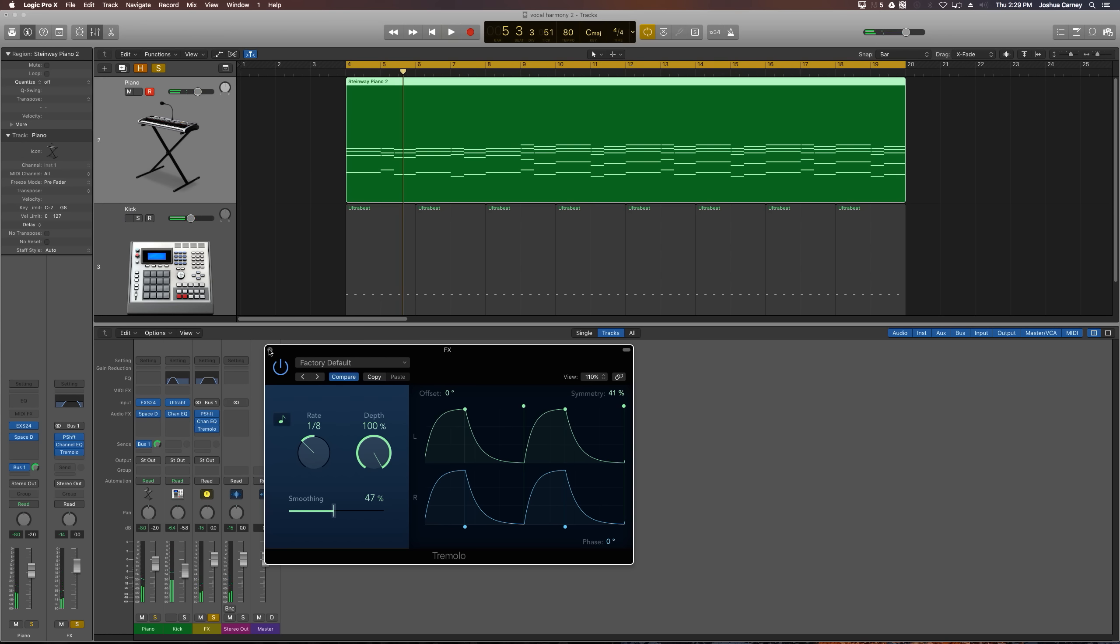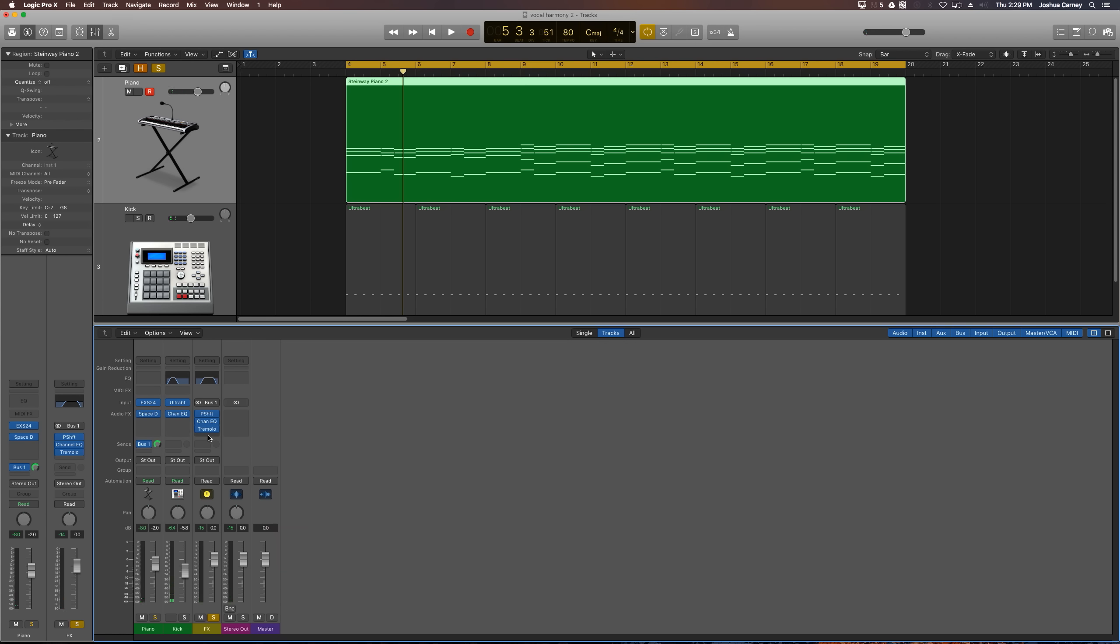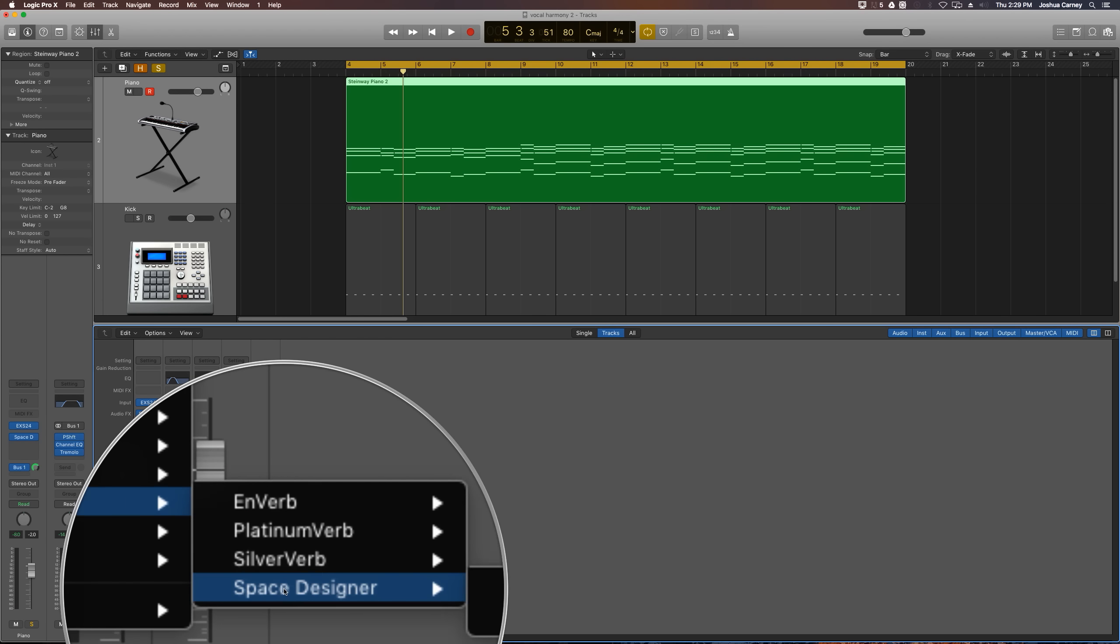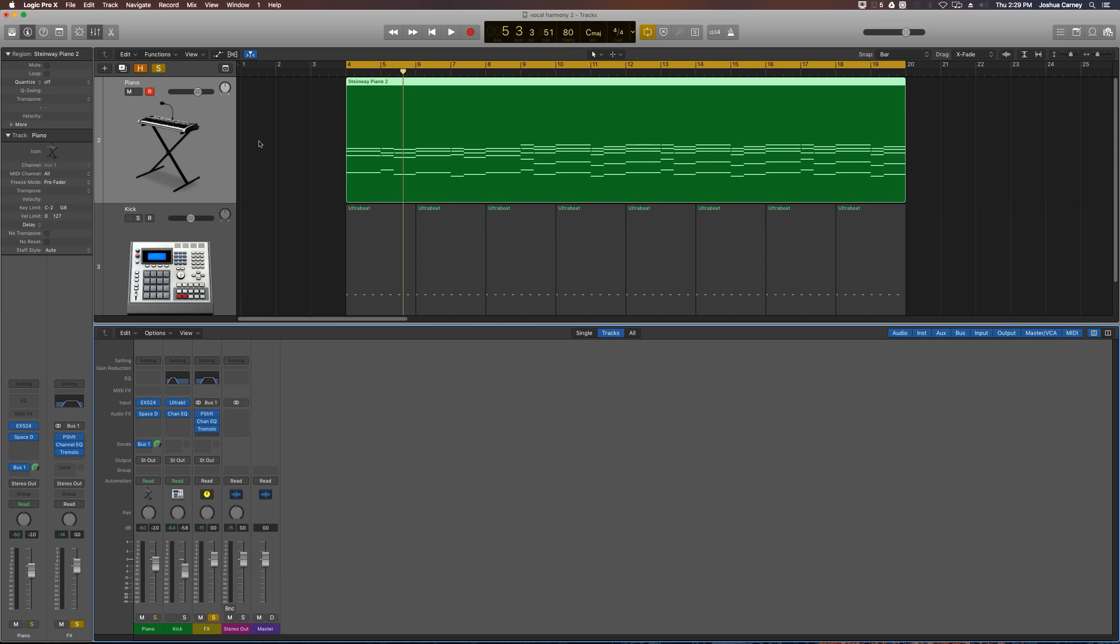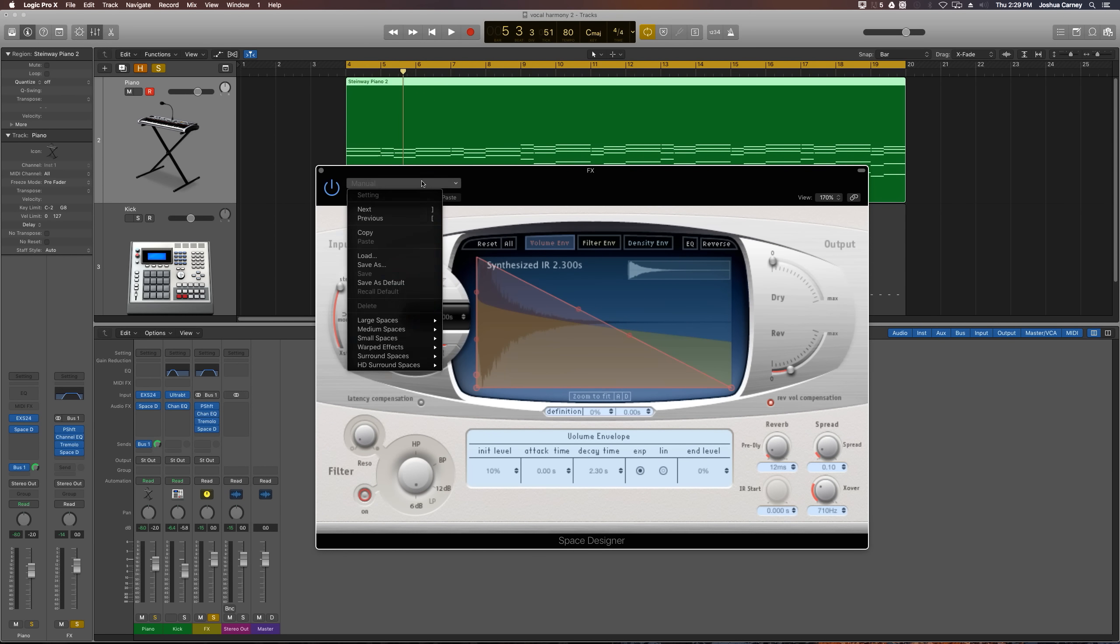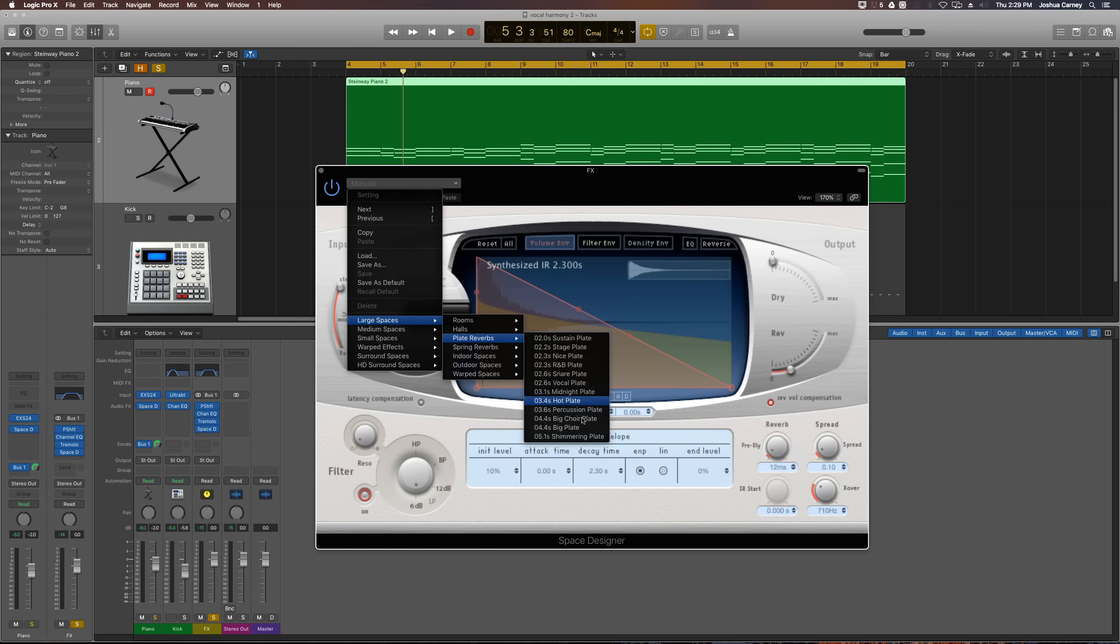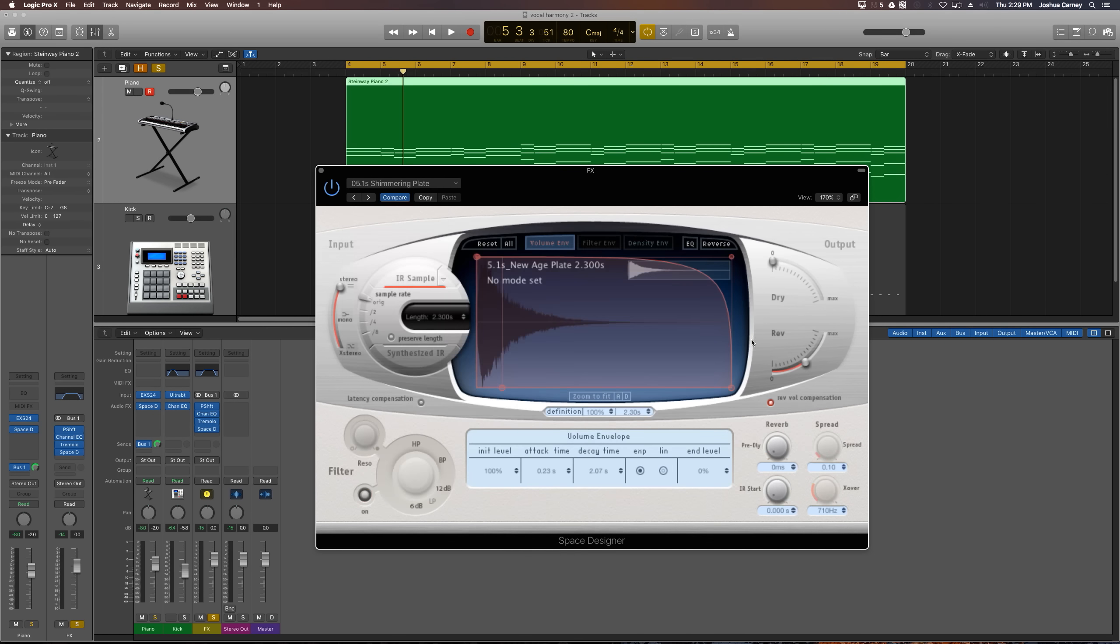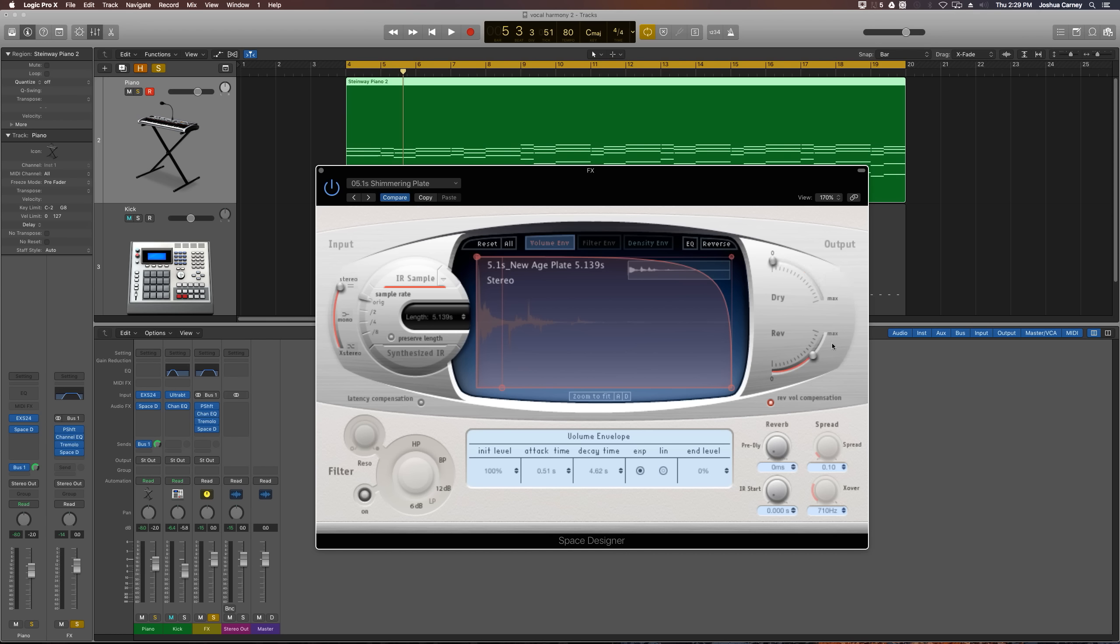So the next thing I'm going to add is space designer. It's under reverb space designer. You can try a whole number of different reverbs here. The one I'm going to use just for example is under large spaces, under plate reverbs shimmering plate. I'm going to pull the dry up to about 75% and the reverb up 75%. Normally on an aux track if you're using reverb, you pull the dry all the way down the reverb all the way up or most of the way up. But since this is like a musical effect and we've already kind of processed the signal before it hits the reverb, I still want to hear just a touch of the dry signal in there. So I'll put this about two thirds of the way up and I'll pull the reverb about three quarters of the way up.